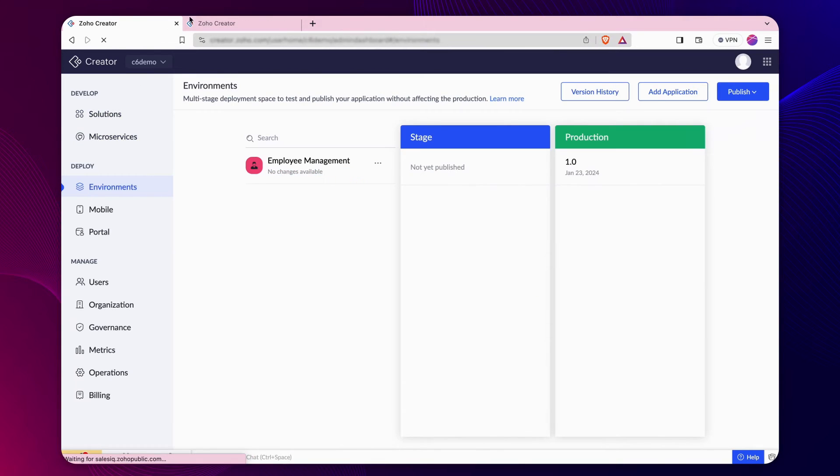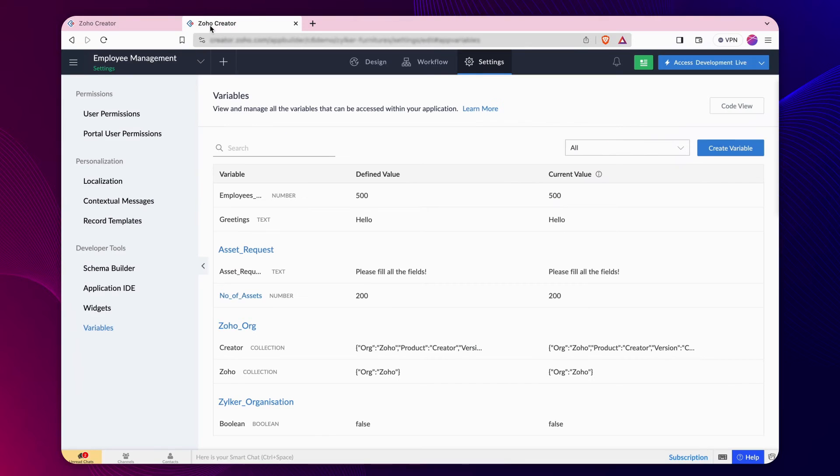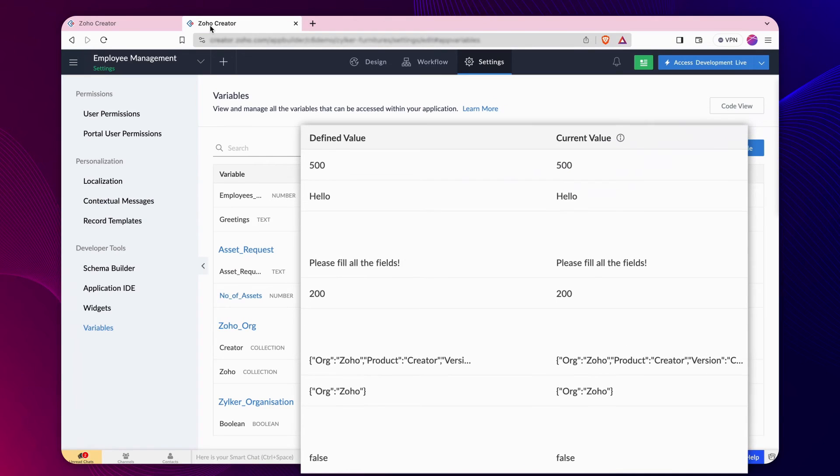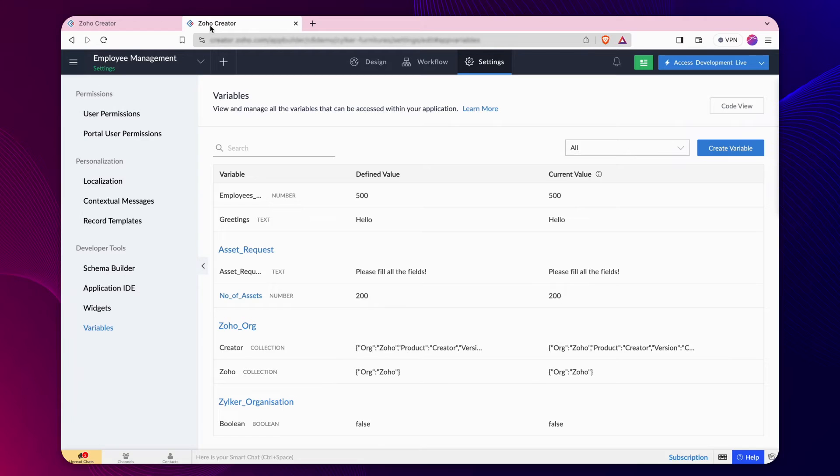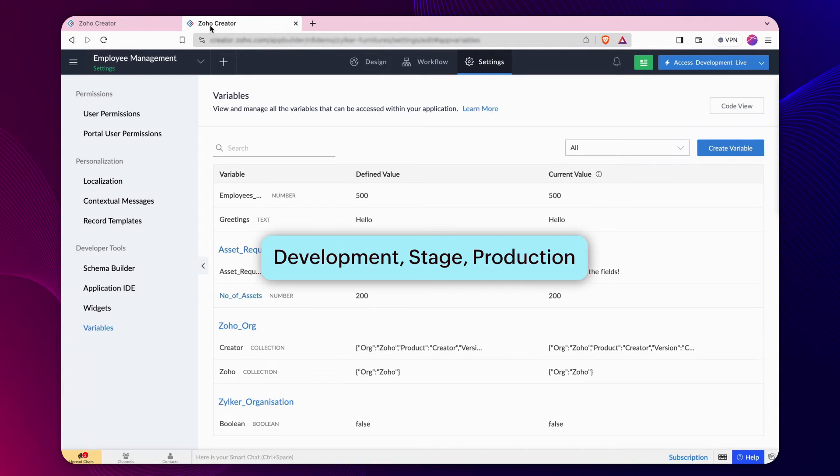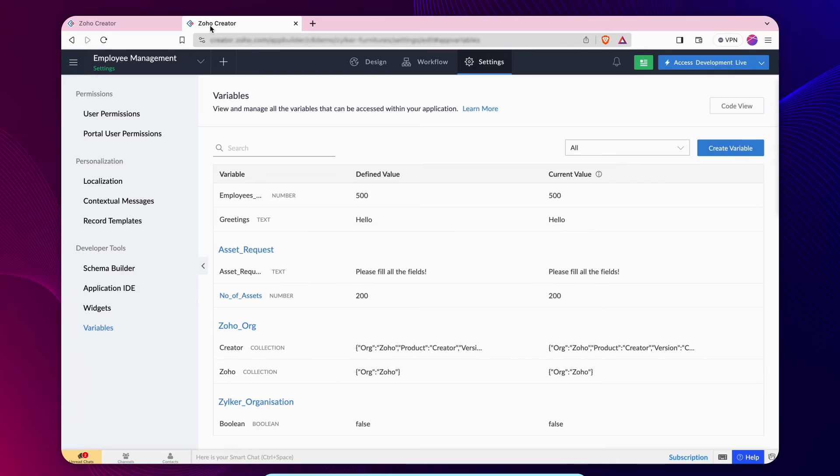The app is now added. Each variable holds a defined and current value configured while creating the variable. Let's understand how the value of the variables changes in development, stage and production environments while performing different tasks.